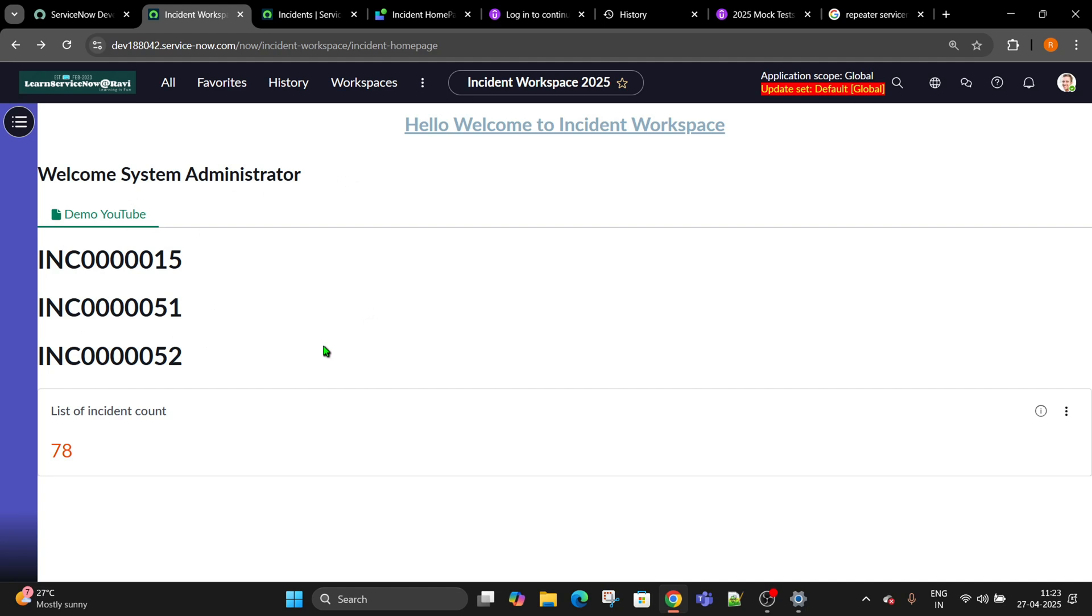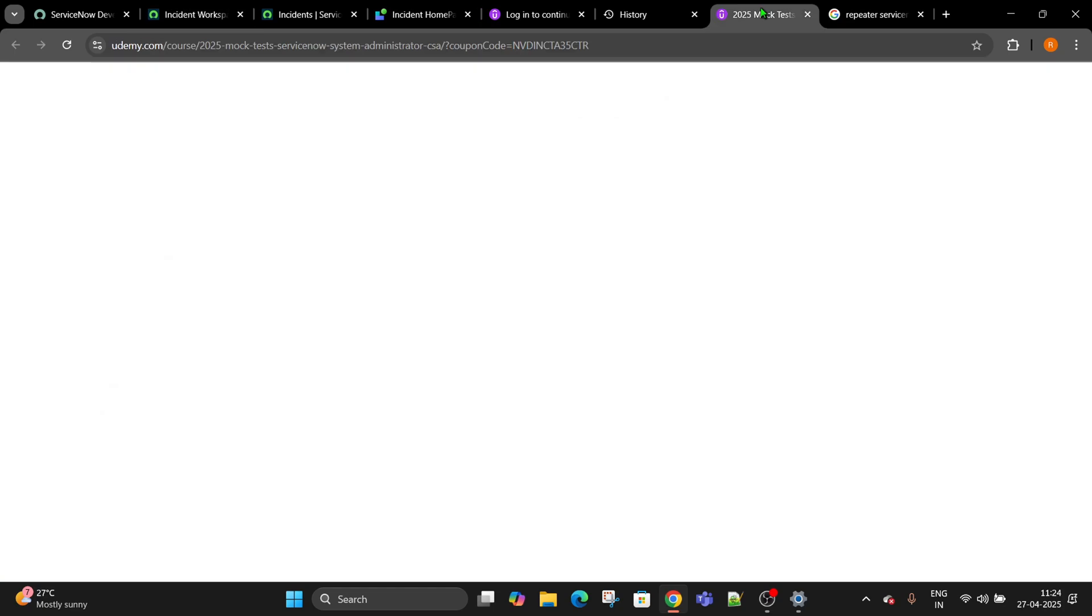I don't want to talk about it right now, we'll talk about it in the next video. You can see how repeaters are used and you can also create repeaters as per your requirement. Stay tuned and don't forget to take this mock test. It's just 449, which is less than a medium-size pizza. That's all for today. We'll meet in the next video. Thank you so much and keep loving, keep supporting.